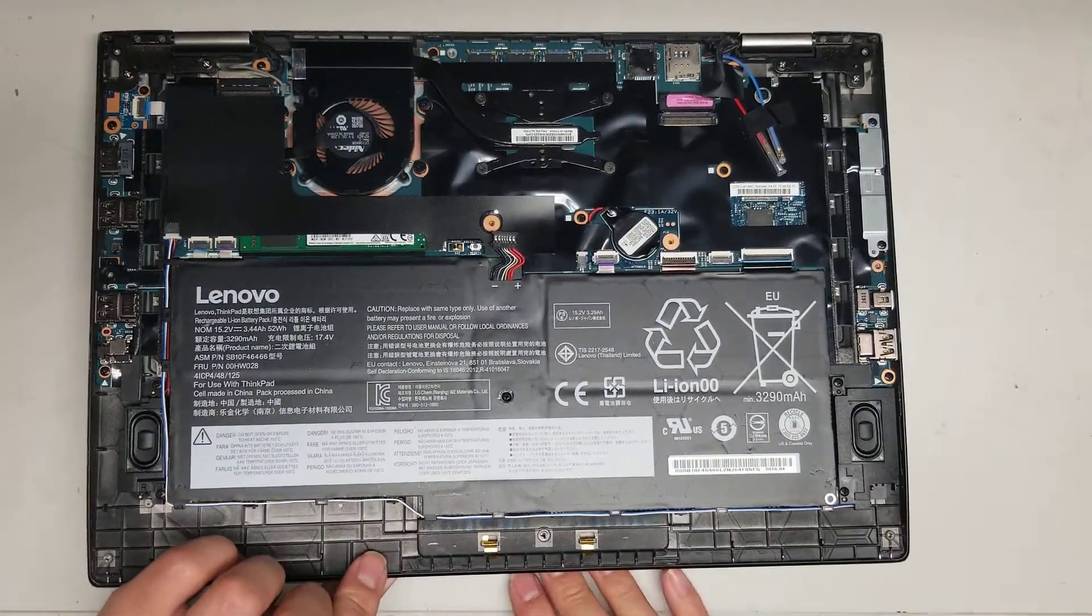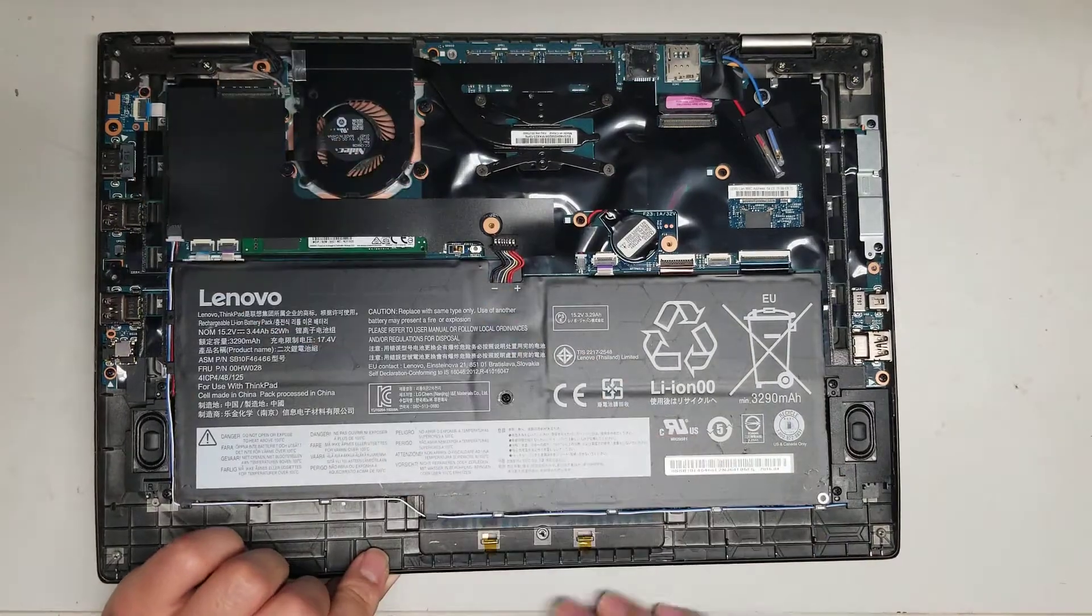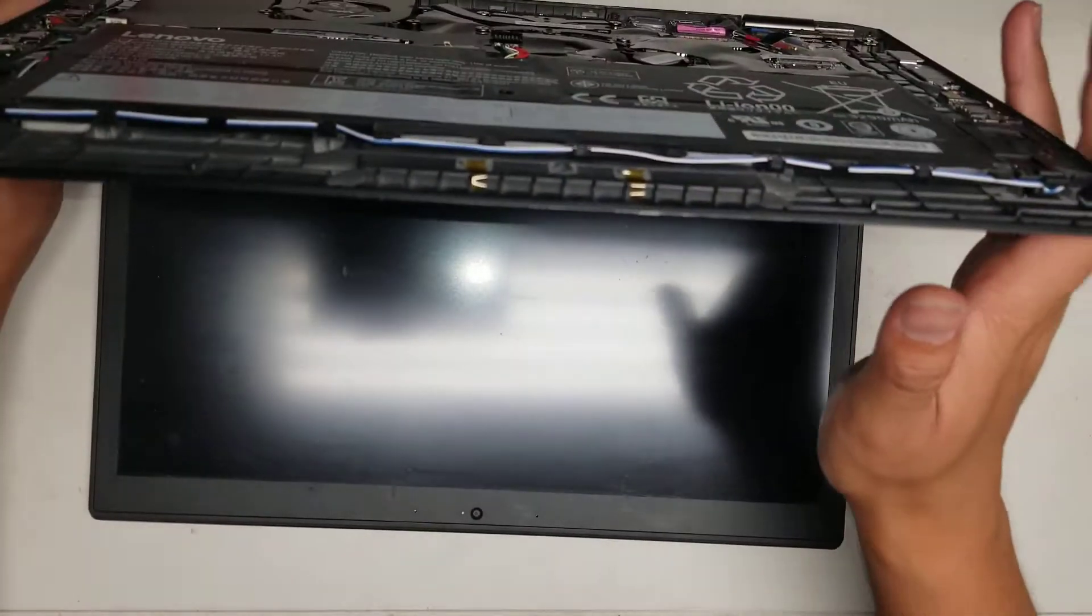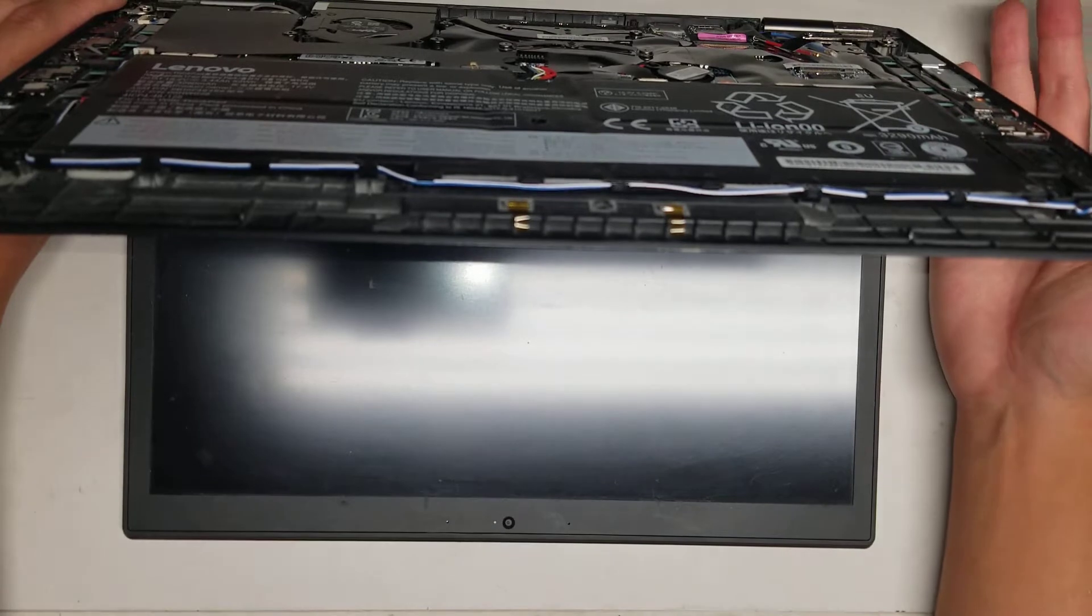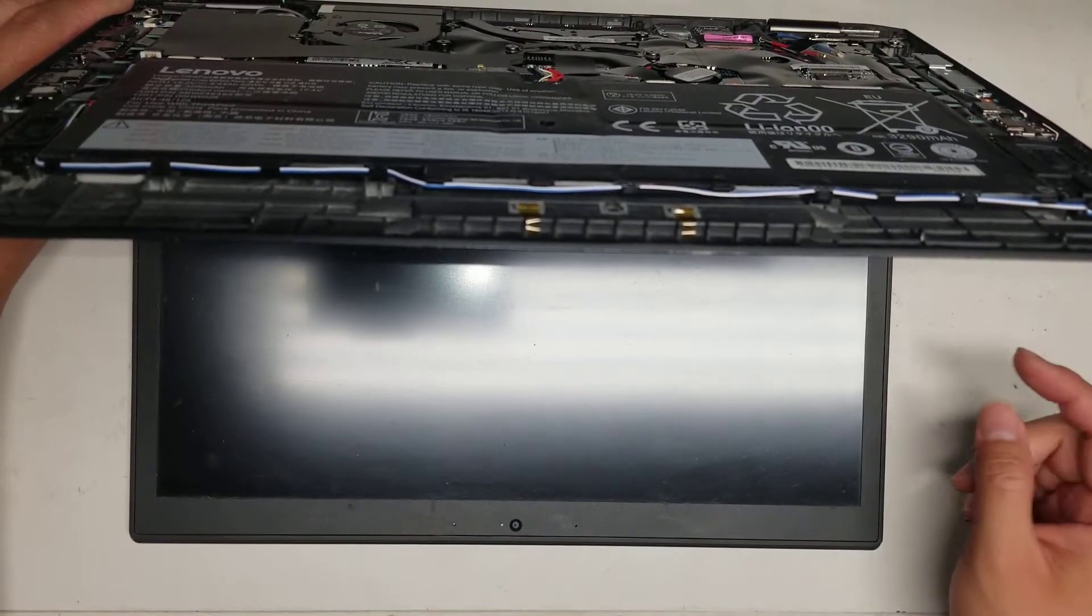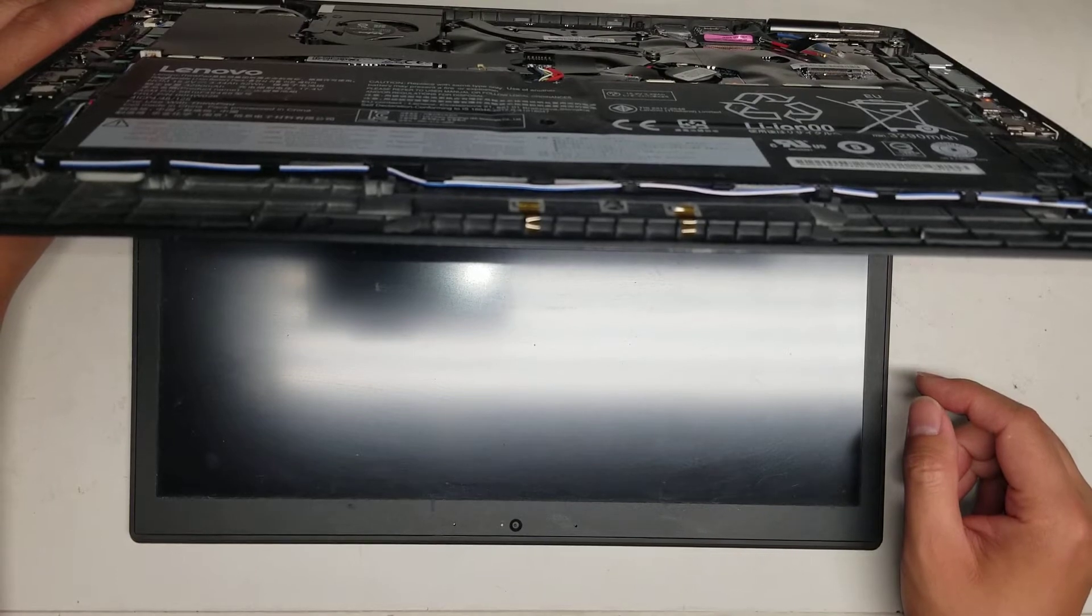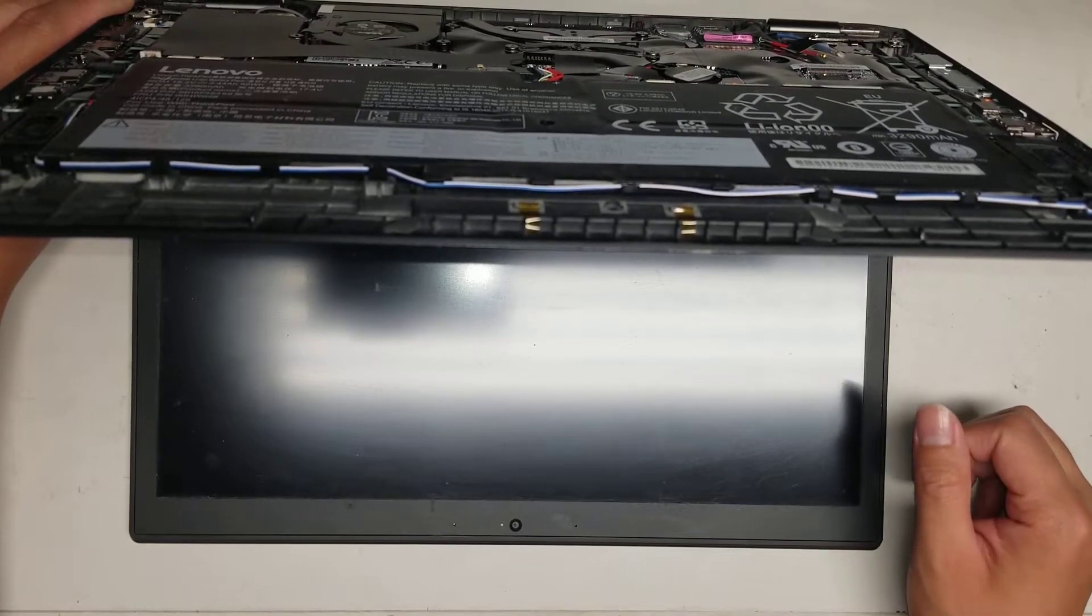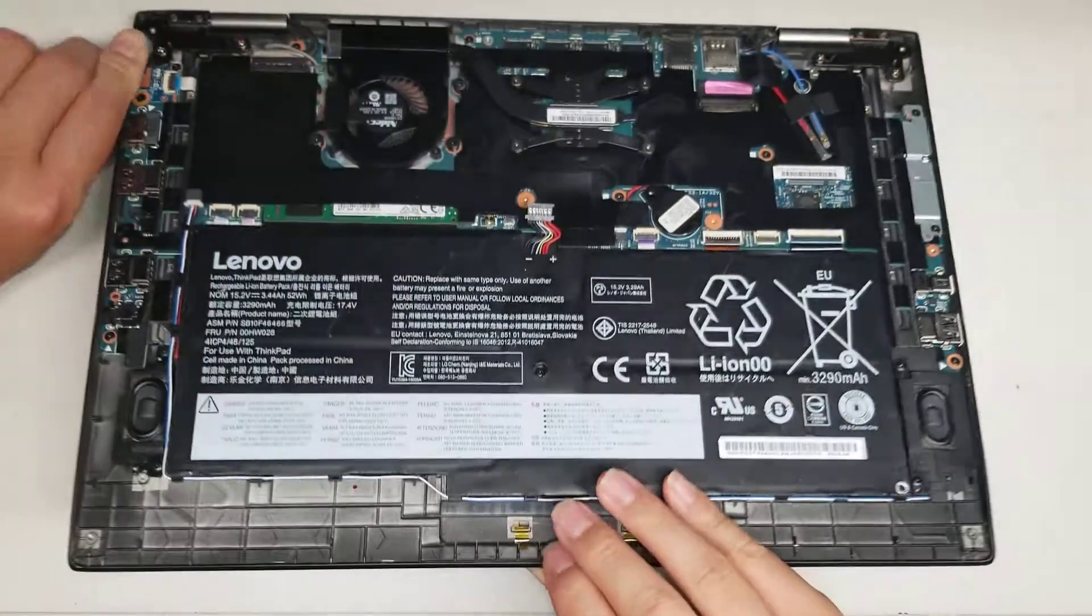After you do that, open it slowly because now you have one less screw holding each hinge. And then just hold the power button for about 15 to 20 seconds just to make sure the power is released. Especially if you're going to deal with the LCD cables. So after you hold the power button,